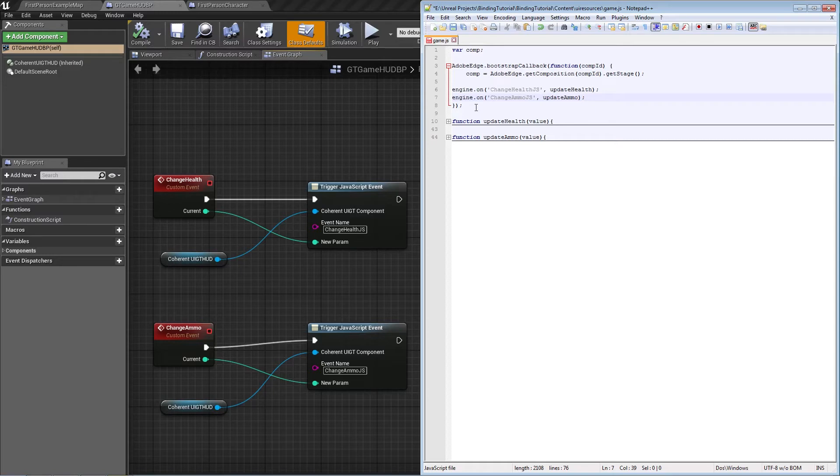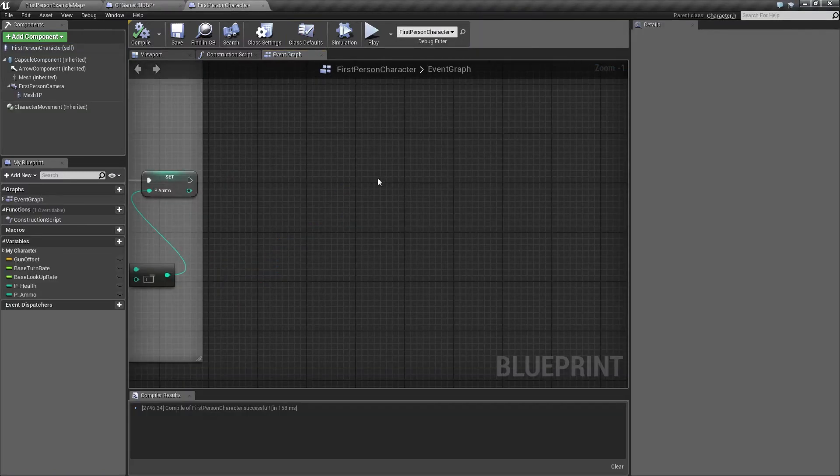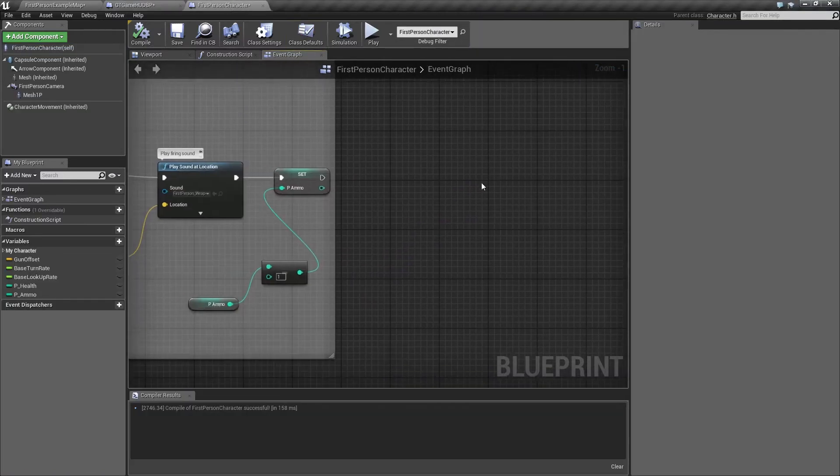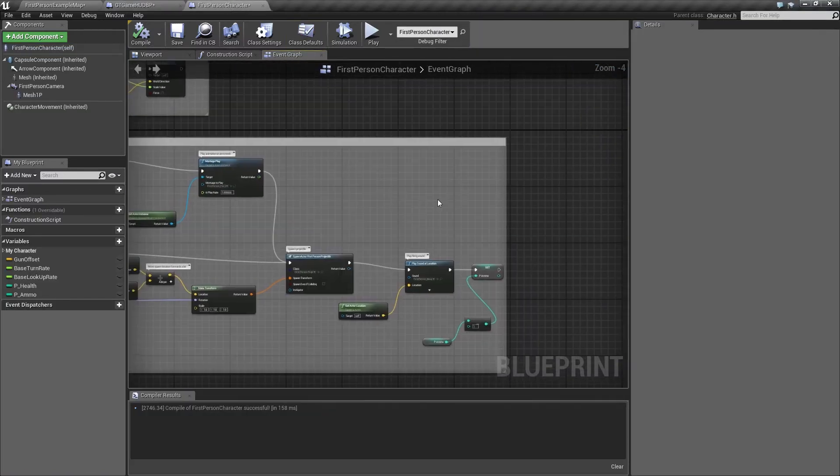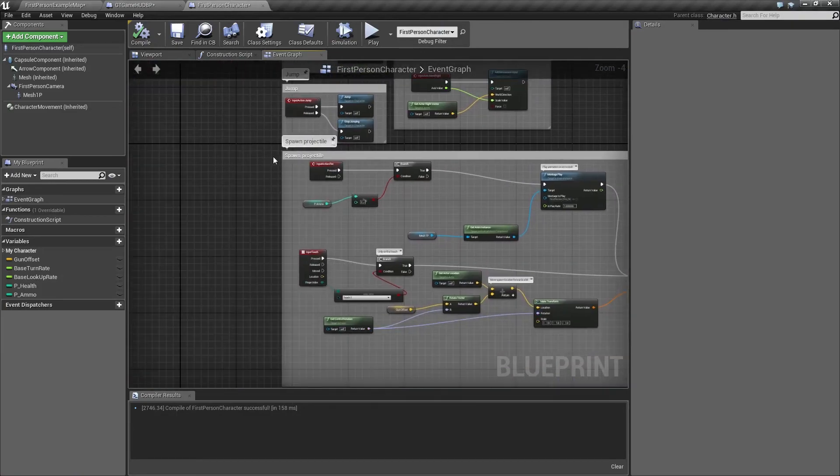We need to actually trigger these events. In order to do that, we first go to the spawn projectile part.